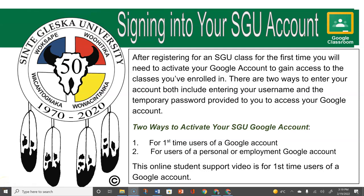This online learning video support will cover signing into your SDU account. After registering for an SDU class for the first time, you will need to activate your Google account to gain access to the classes you've enrolled in. There are two ways to enter your account. This first part of the series is for first-time users of a Google account.